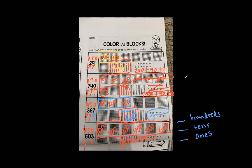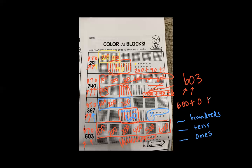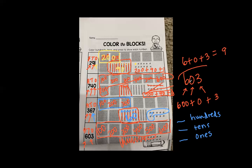To write 603 in expanded form, I would write the value of the hundreds: 600, plus the value of the tens: zero, plus the value of the ones: three. I do not write six plus zero plus three. Six plus zero plus three equals nine. Nine is not the same number as 603.